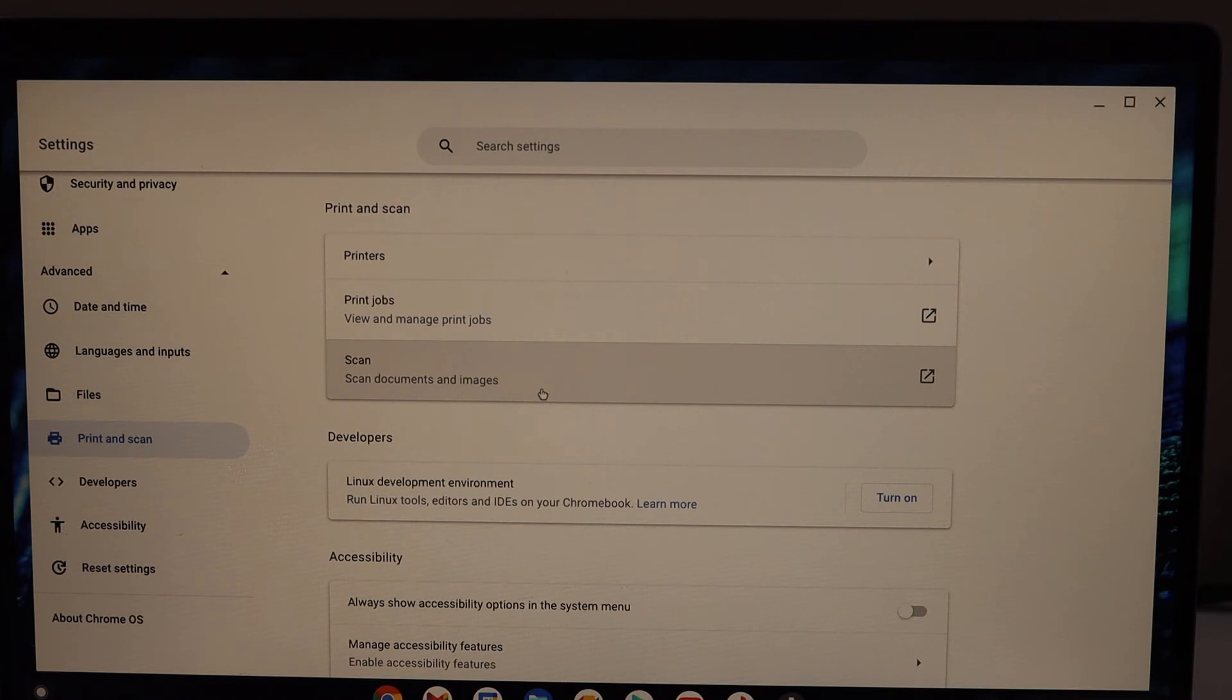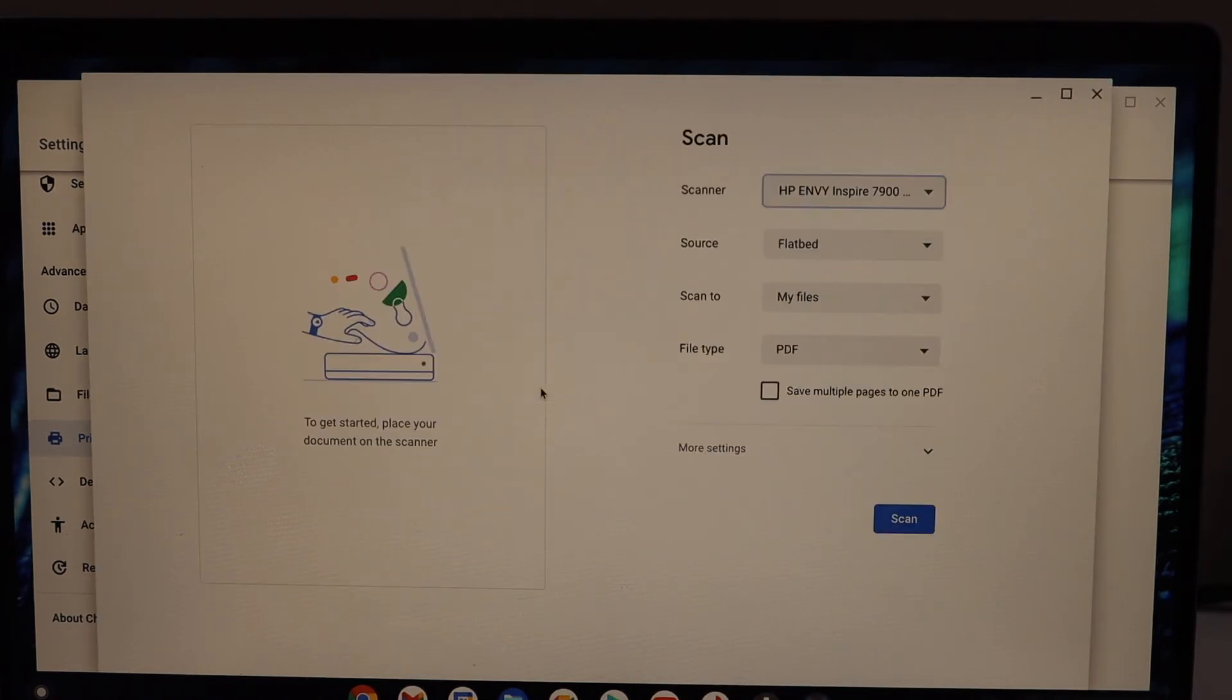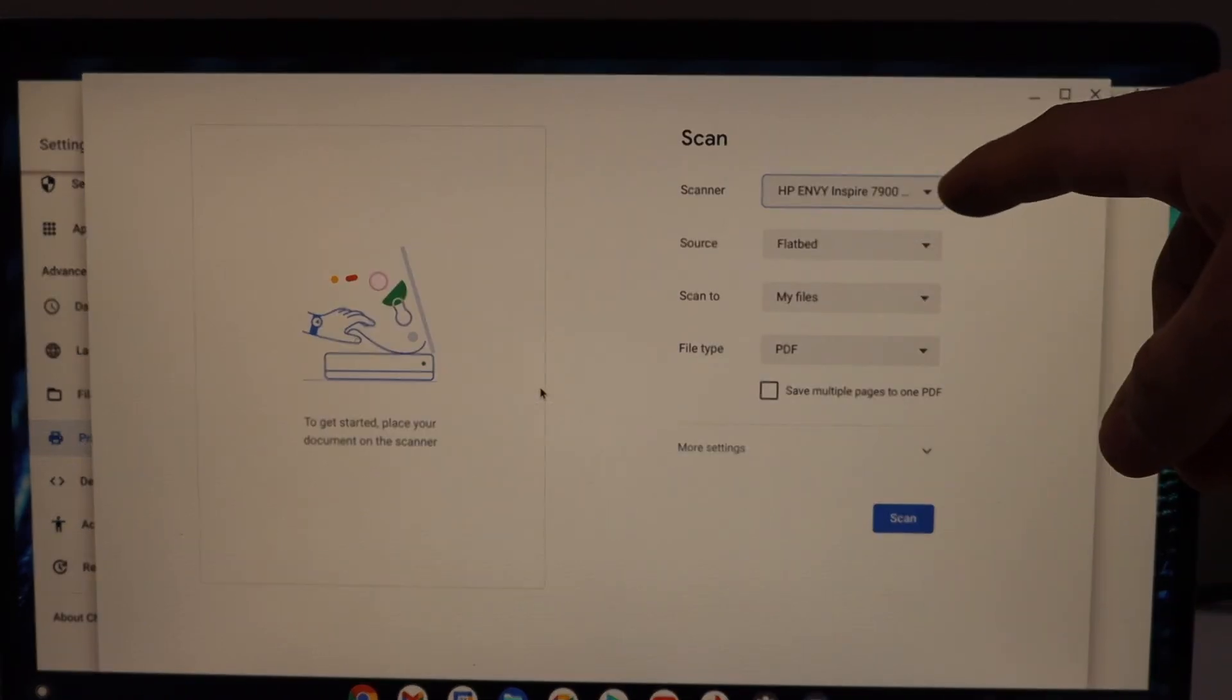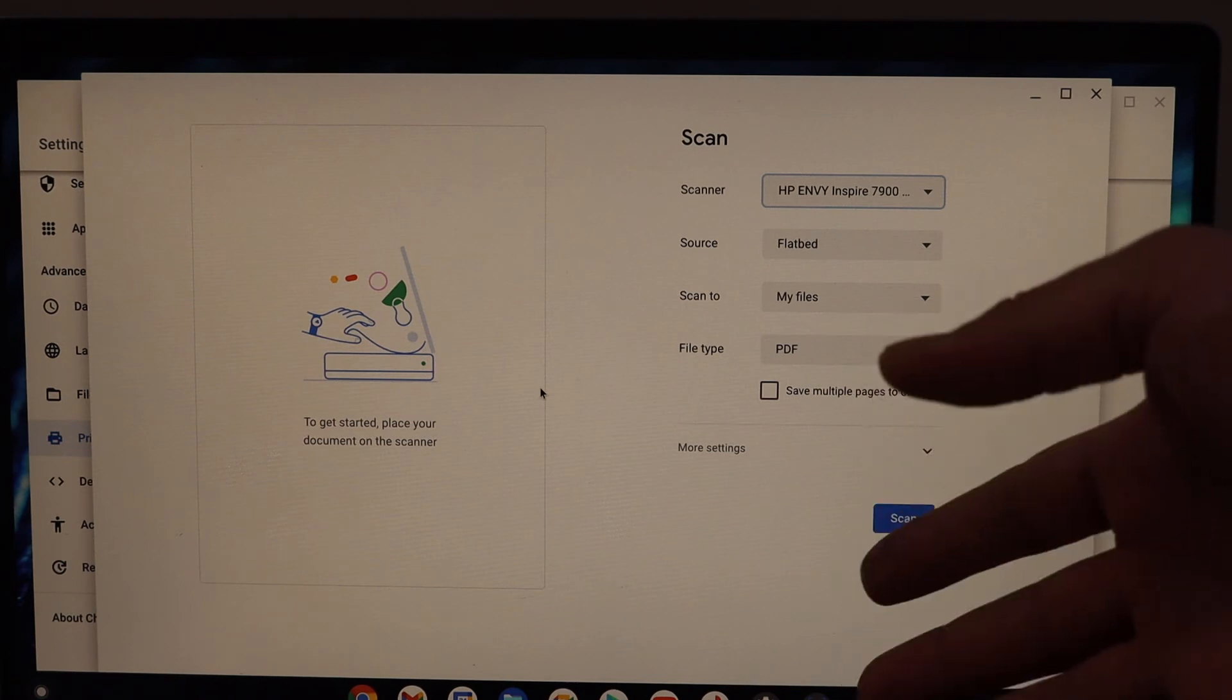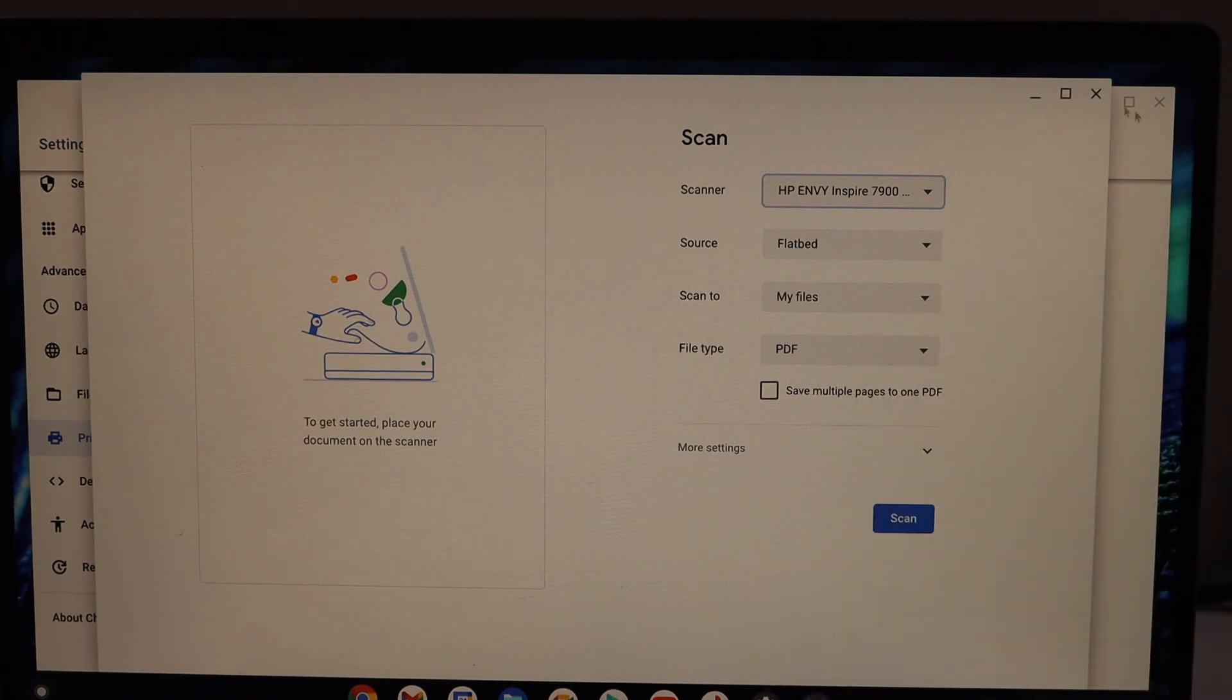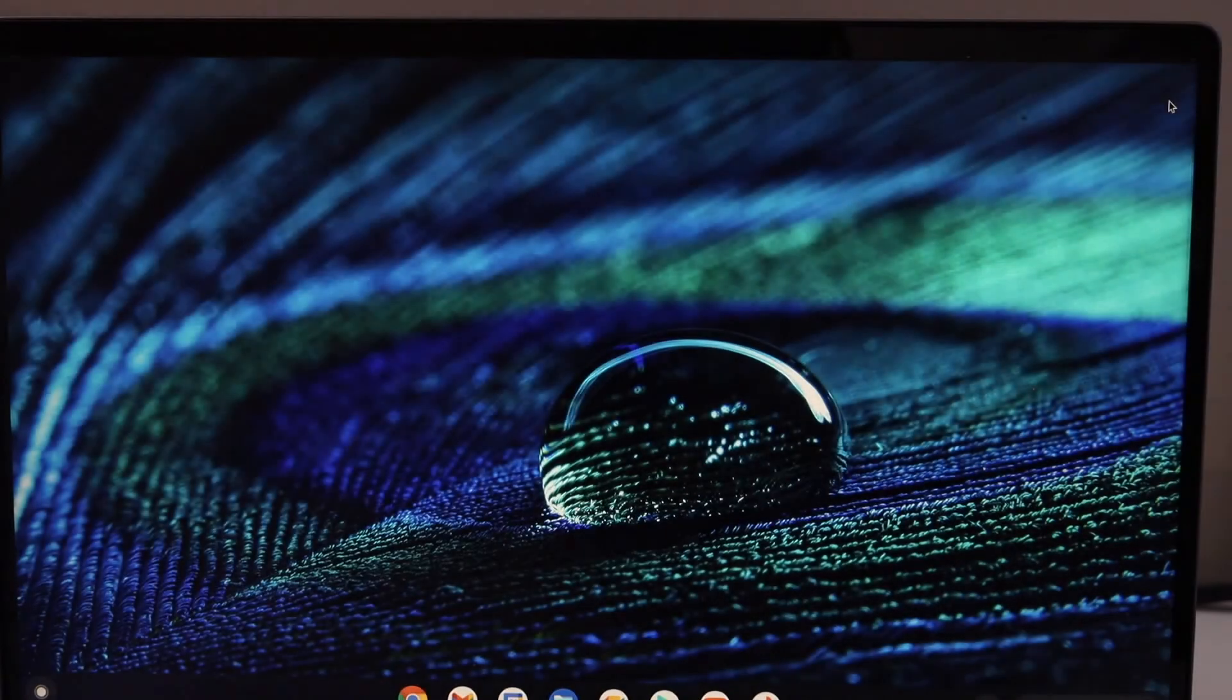To scan, open the scan area and it will display the name on top. You can place any page and then hit the Scan button. It will start scanning.